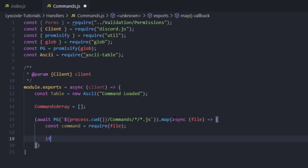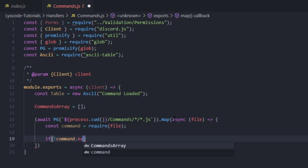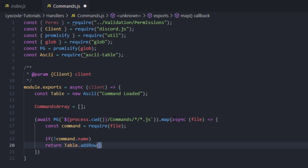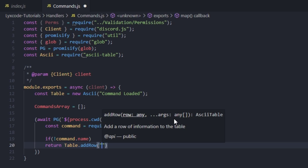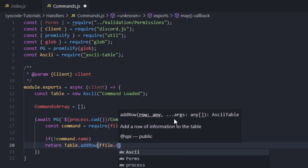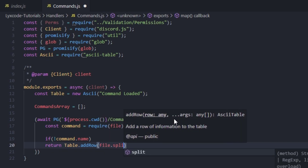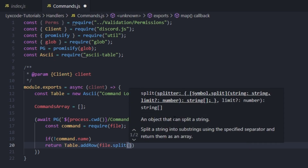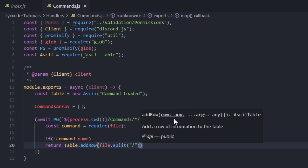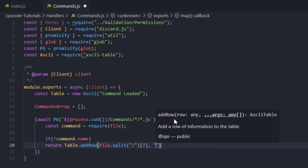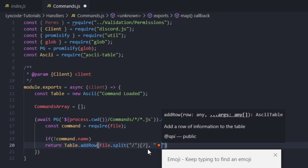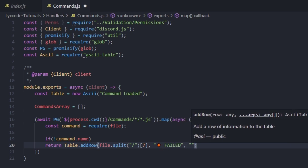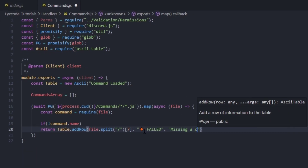Now here we're going to do a series of checks. First, we check if the command is missing a name. So if exclamation mark command.name, then we return table.addRow — the first value is file.split with slash and grab the last argument to get the file name, then an emoji, 'failed', and 'missing name'.